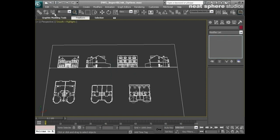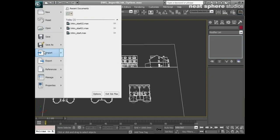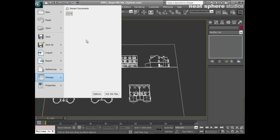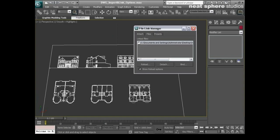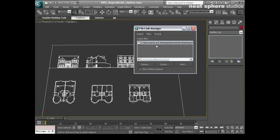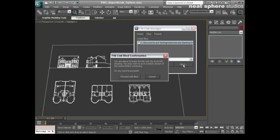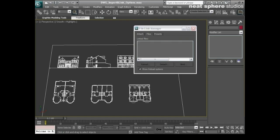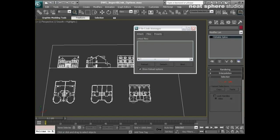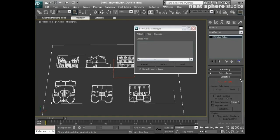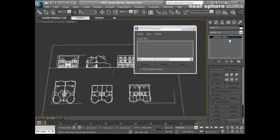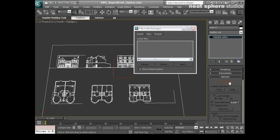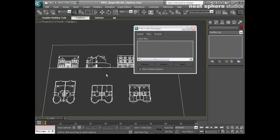So what I'll do now is I'll go to my manage, sorry, references file link manager. I'll select that drawing and I will bind it. Proceed with bind. See that you get a little warning. And now when I select one of these objects, you see it's actually come in as an editable spline. So now if I needed to make any changes myself, I could do.